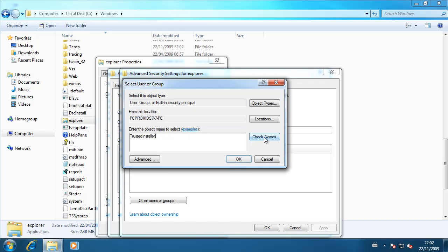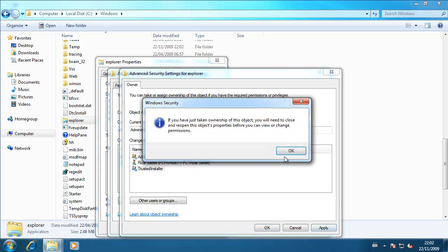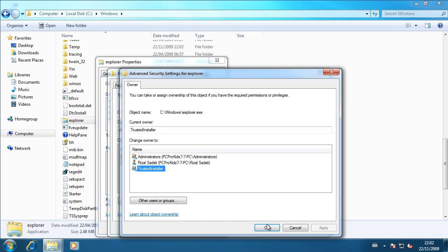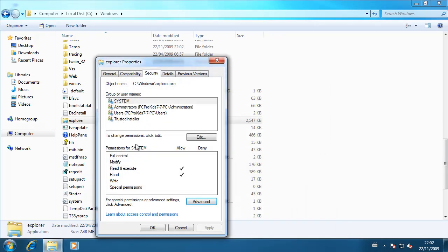Then go to check names, and as you can see it has trusted installer, hit OK. Then select trusted installer, hit apply, and then the Windows security should come up, hit OK. Then OK on this window, and OK again.